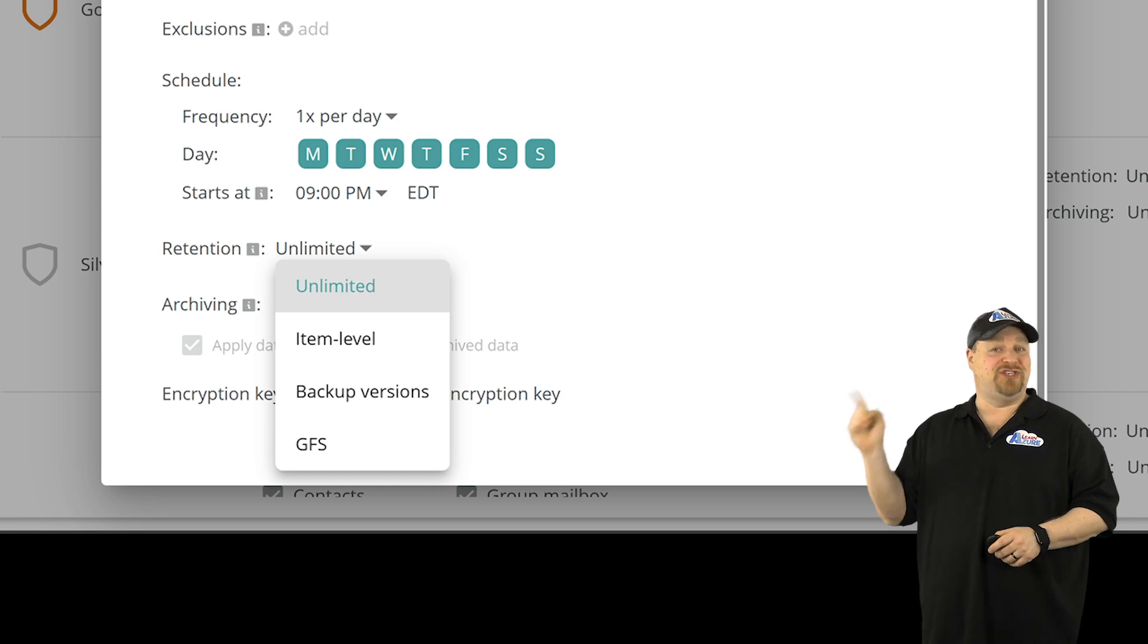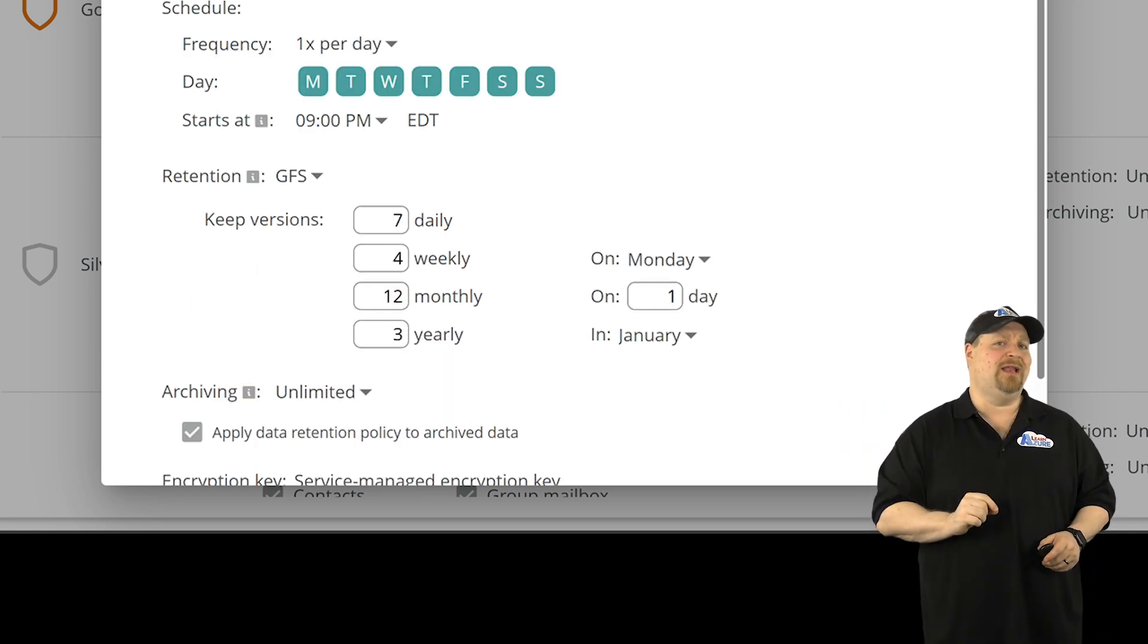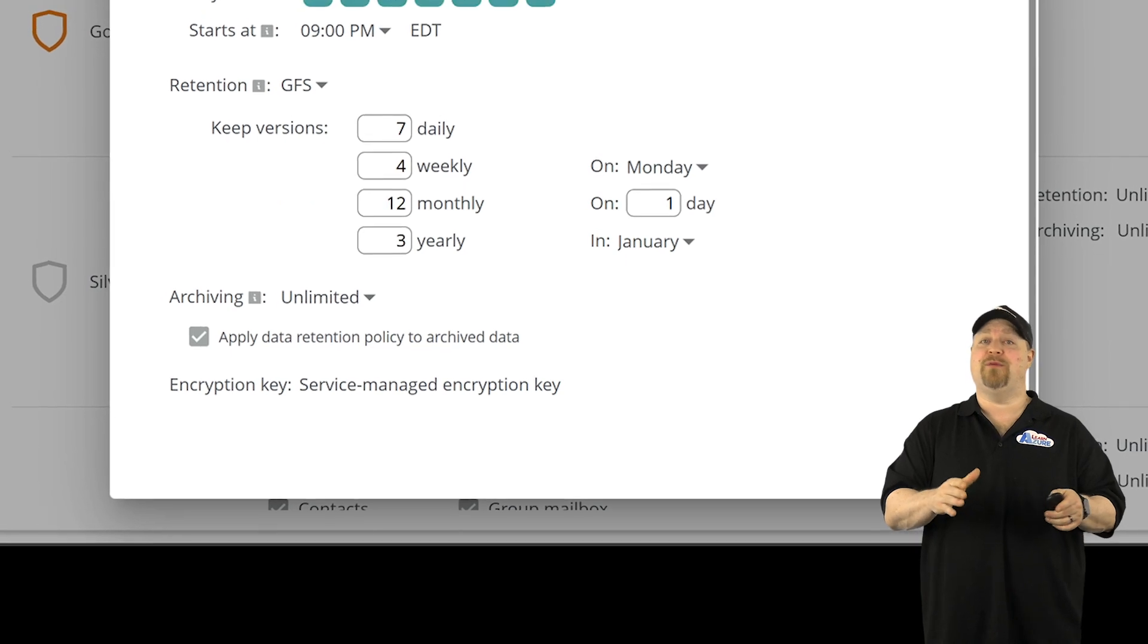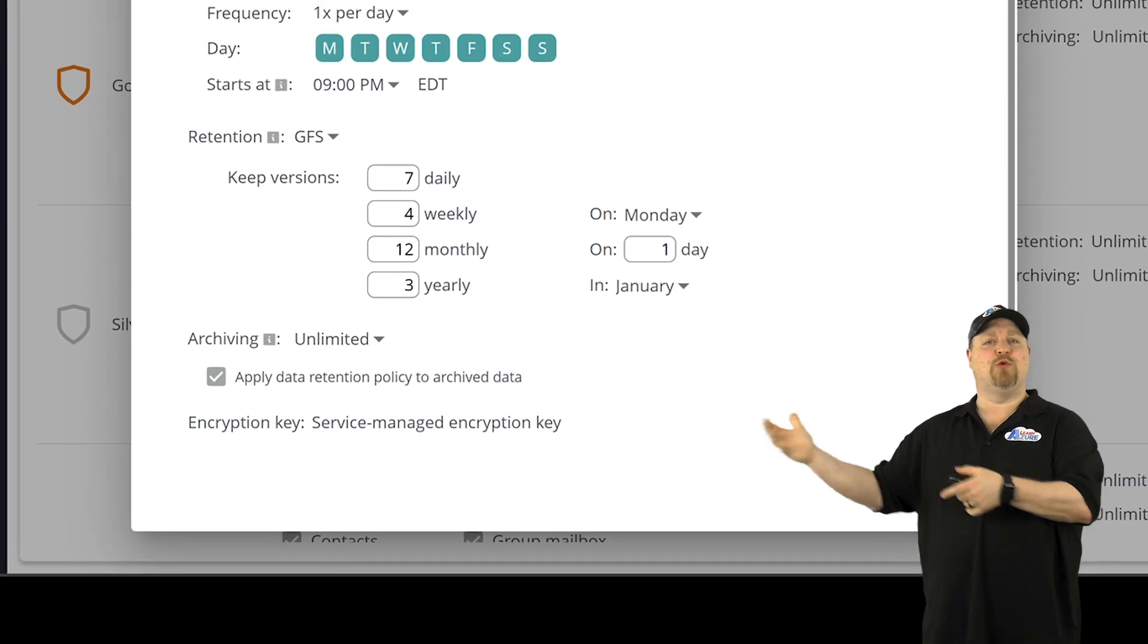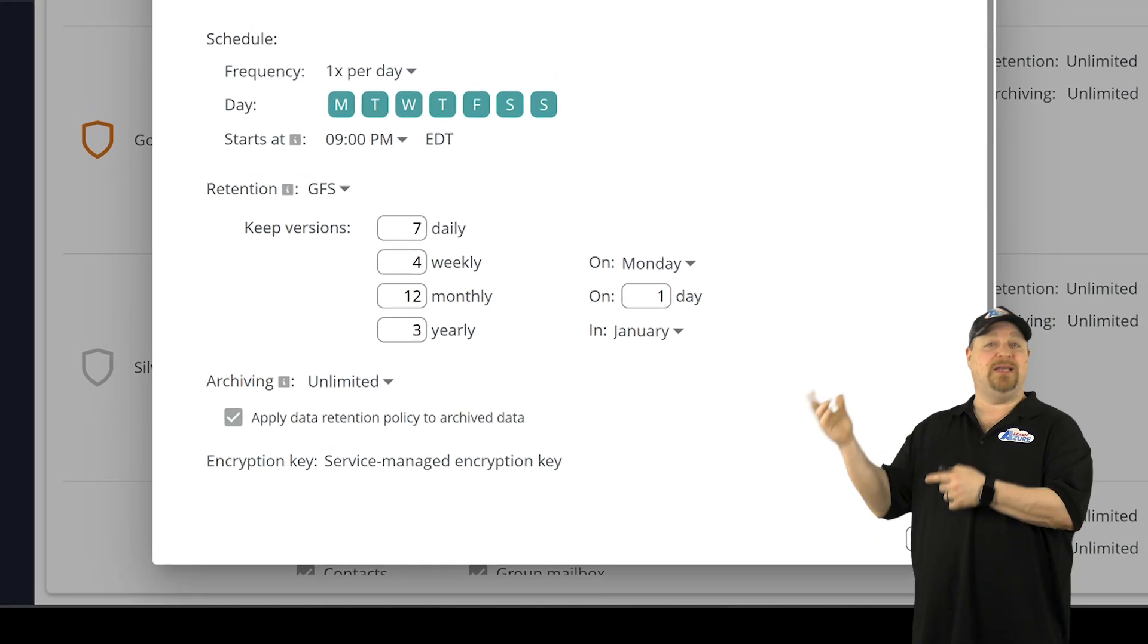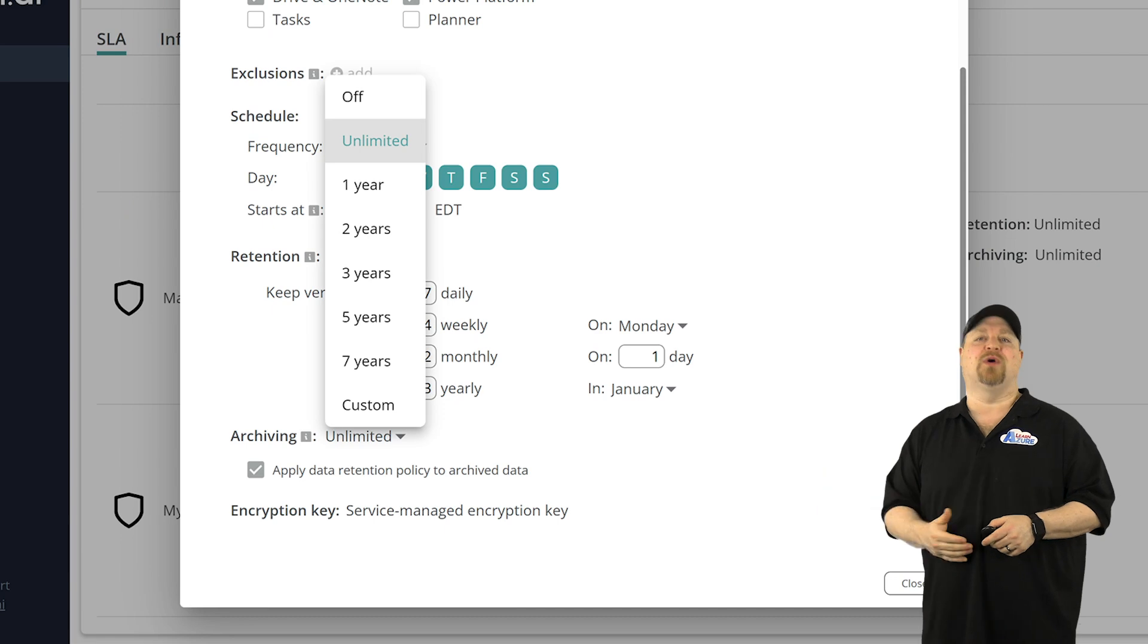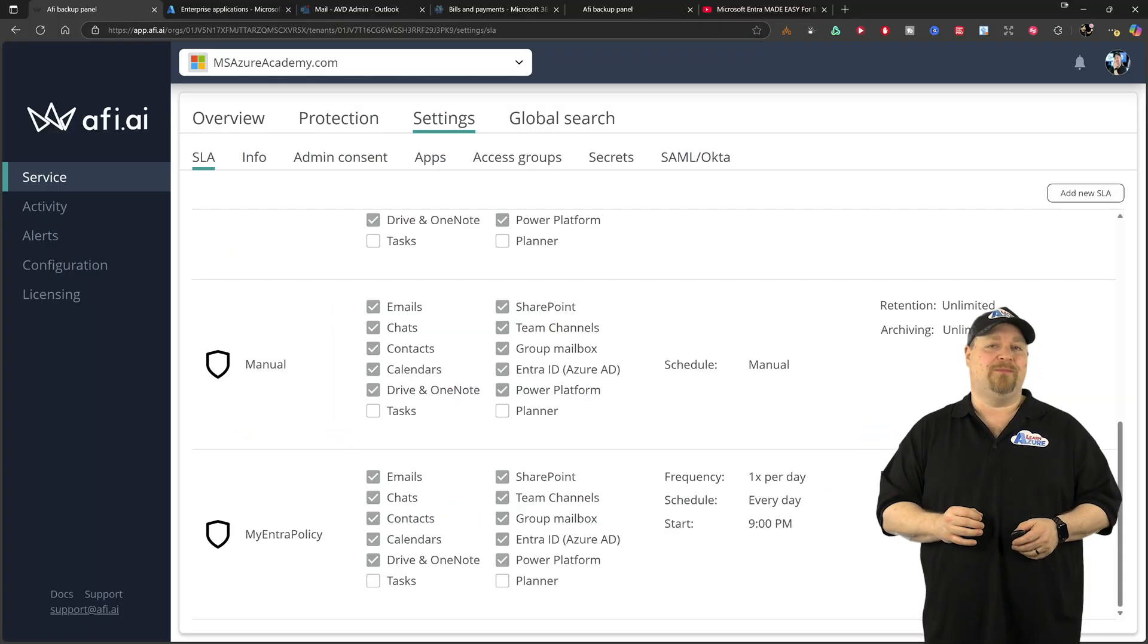And that could be at the item level or backup version. And if you pick GFS, you can get really granular. Finally, after your retention period and your policy is over, AFI will retain the backup data for those deleted users and sites for archiving and compliance purposes as well.